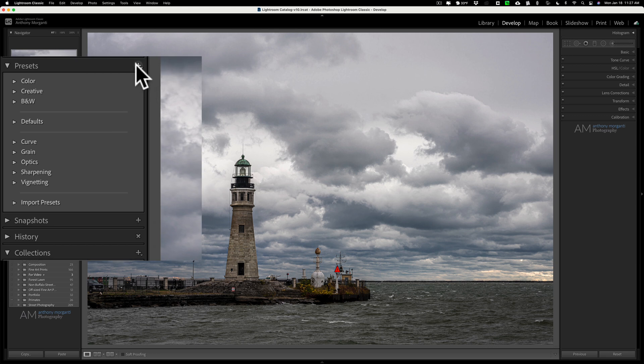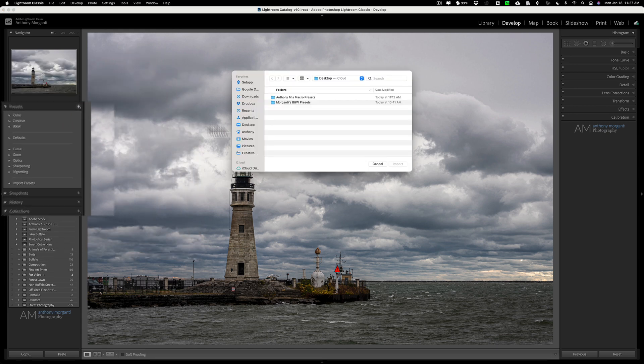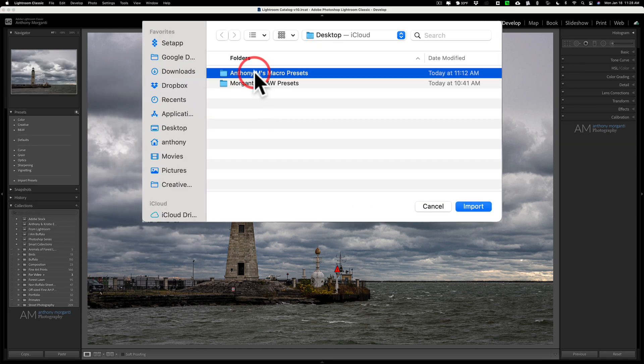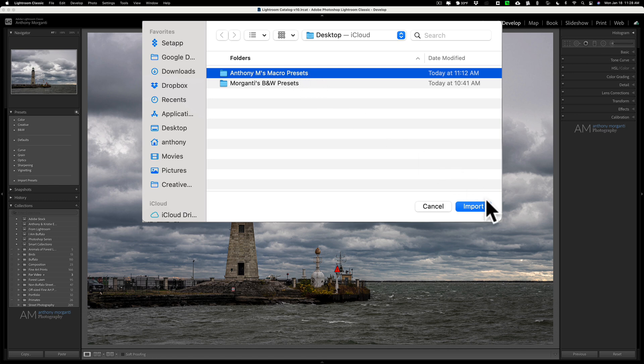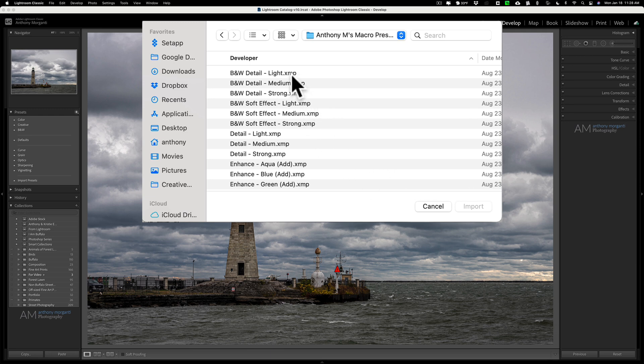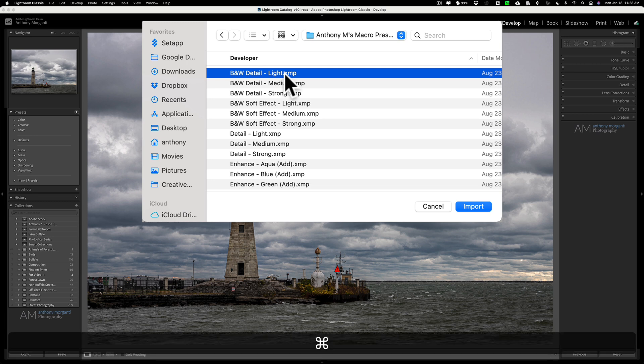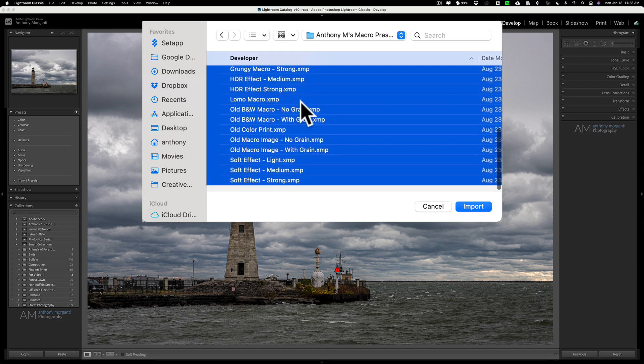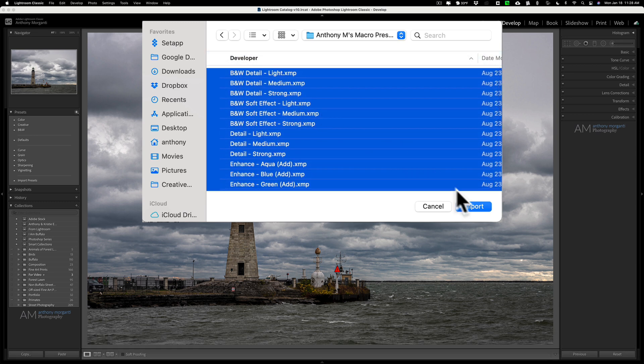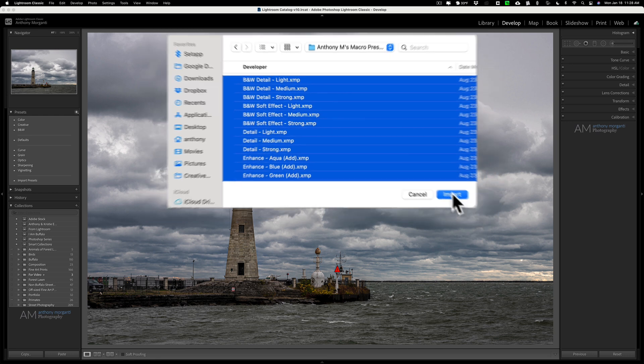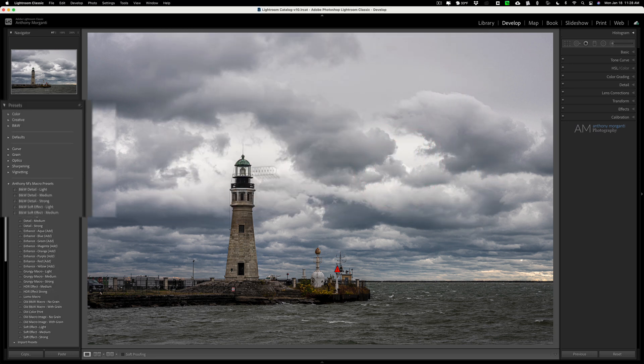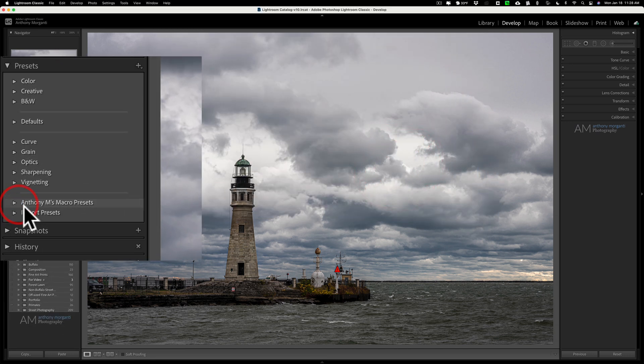Let's go to the Presets panel on the left, click the little plus sign, click to Import Presets. Let's go to the New Style, Anthony's Macro Presets. These are the New Style Presets. Click Import. It's going to open the folder. Now I have to select every one. These are the .xmp, the new ones. I'll click on one, hit Command-A on my Mac to select all of them, Control-A on a PC, and we'll click Import. And when I do that, you'll see they're in their own little folder right here, Anthony M's Macro Presets.